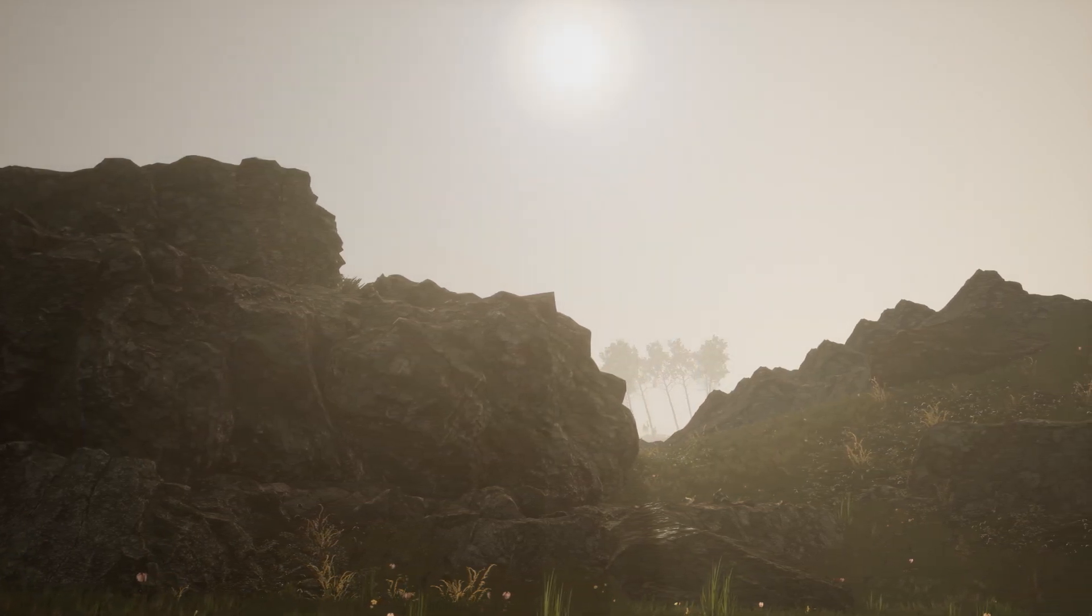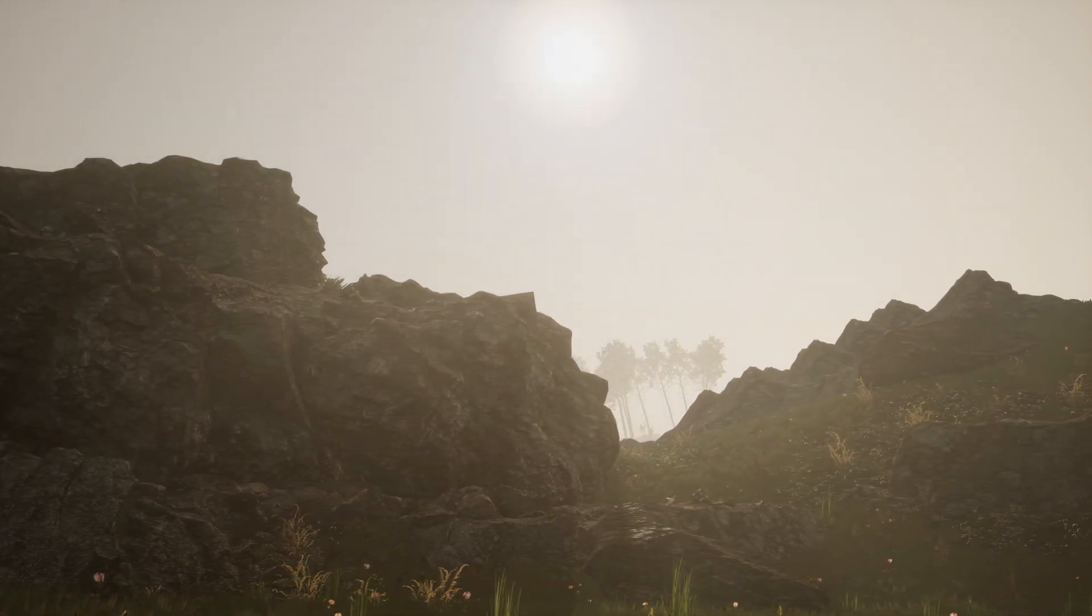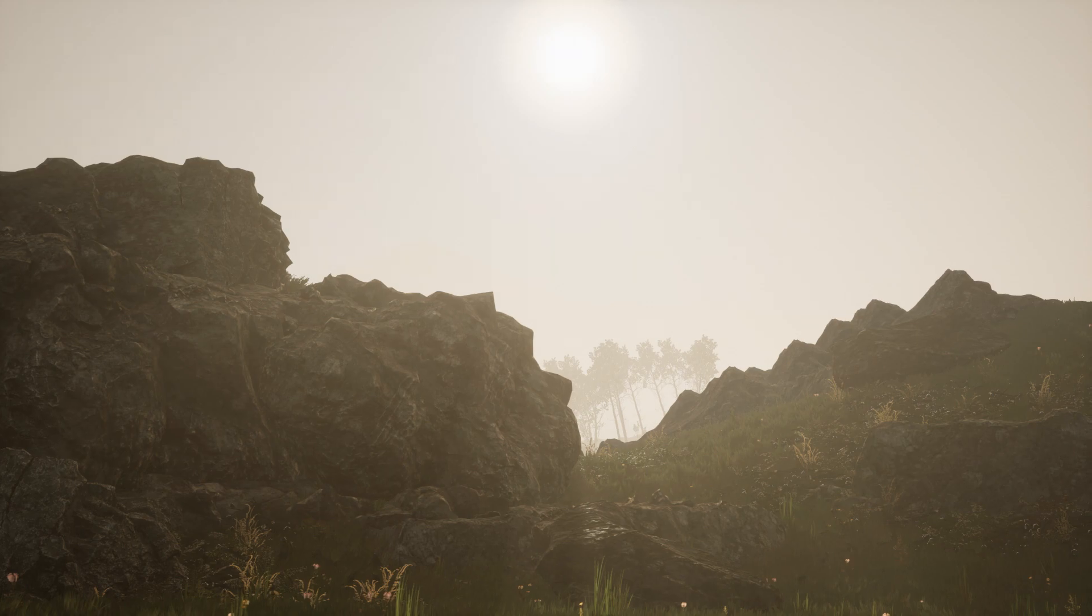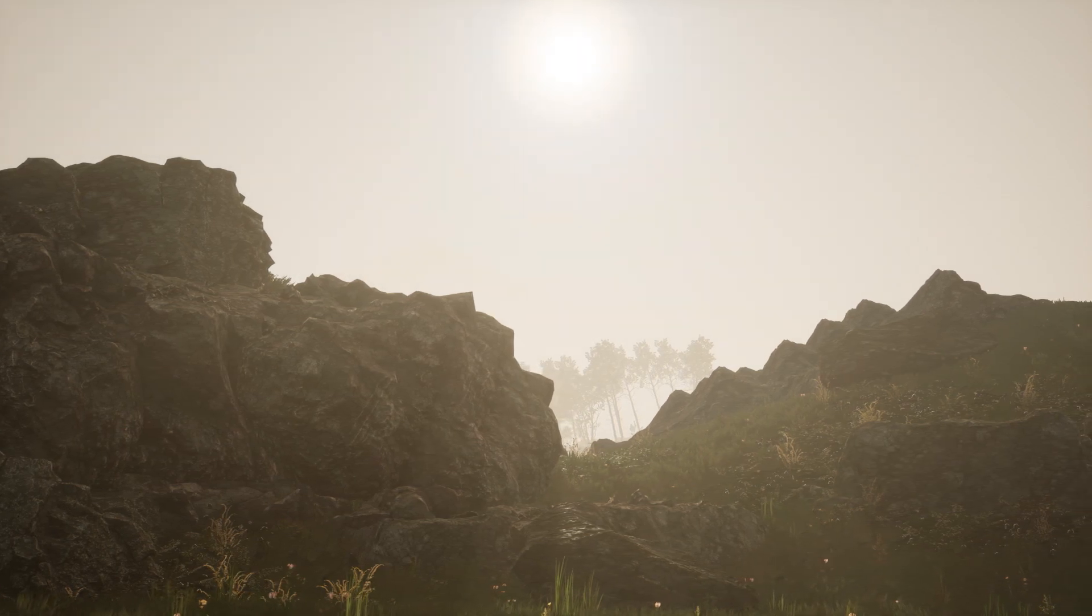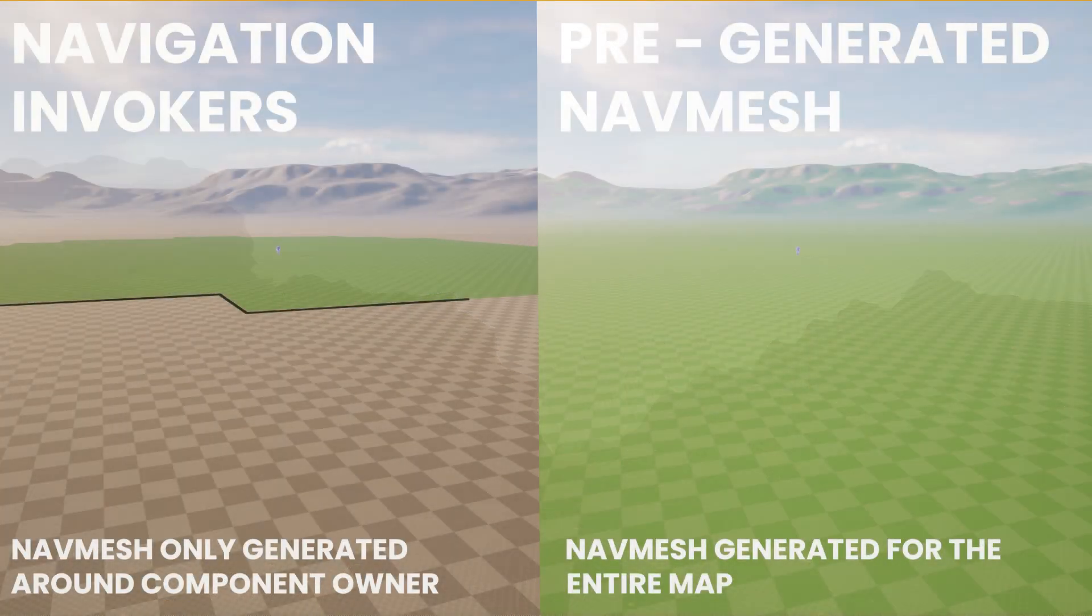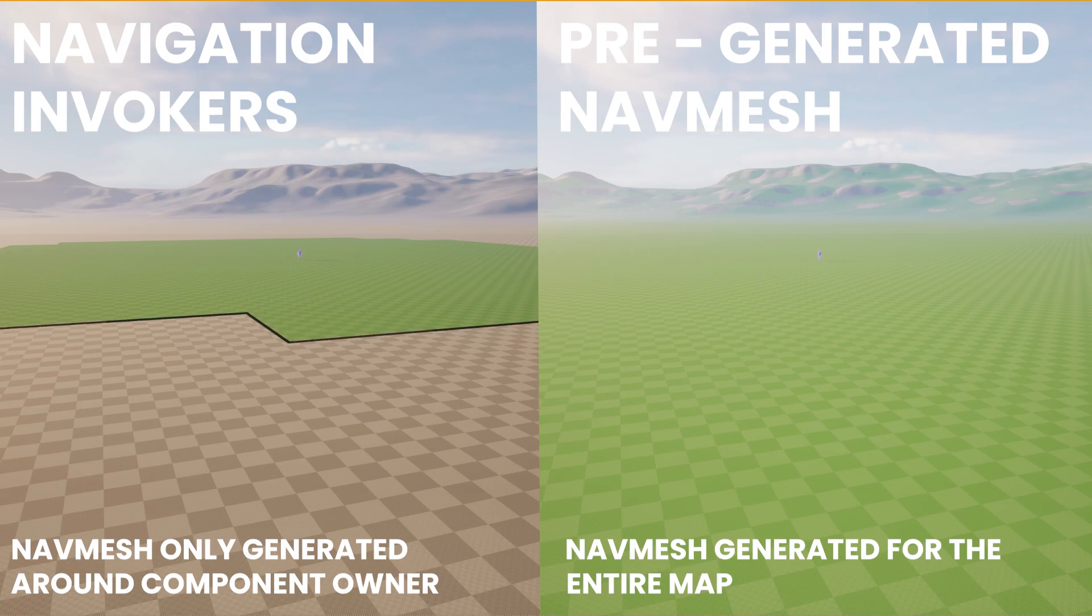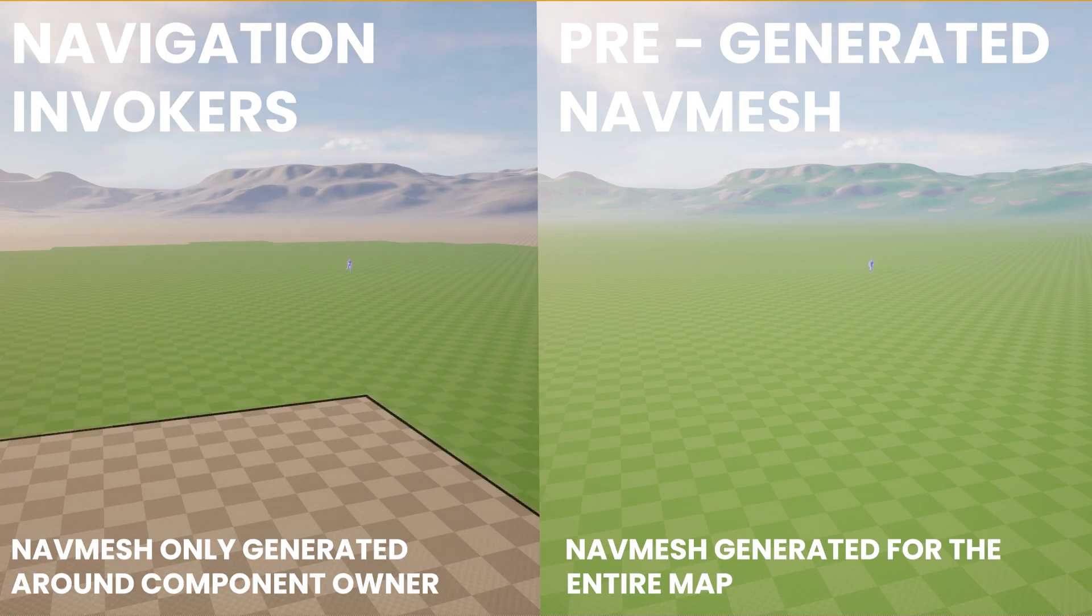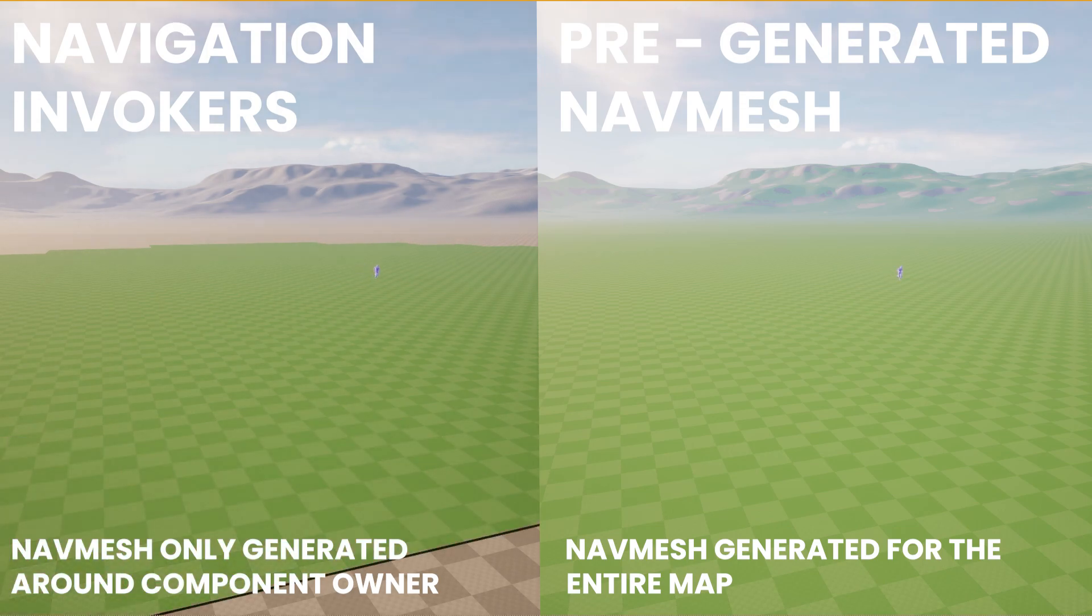Navigation Invokers are blueprint components that act like virtual construction workers, building the navigation mesh around an AI agent as it moves through the level. This approach saves time and resources by generating only the necessary parts of the navigation mesh as needed, rather than building everything up front.